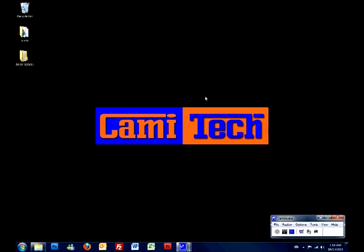Hello and welcome to another tutorial by Camitec Corporation. My name is Carlos and I'll be guiding you through another tutorial today.